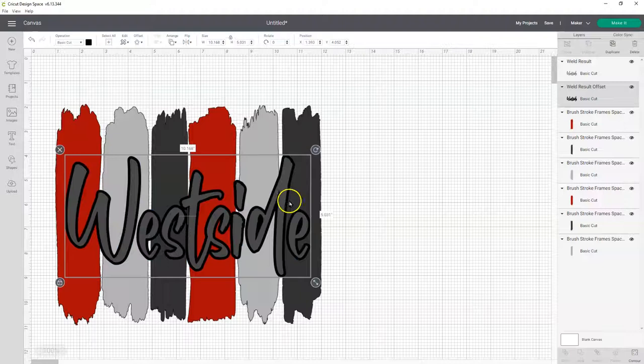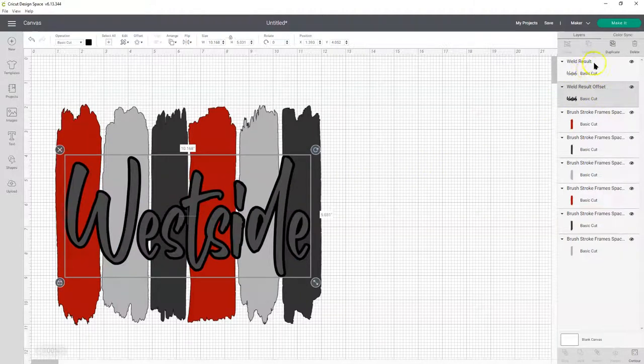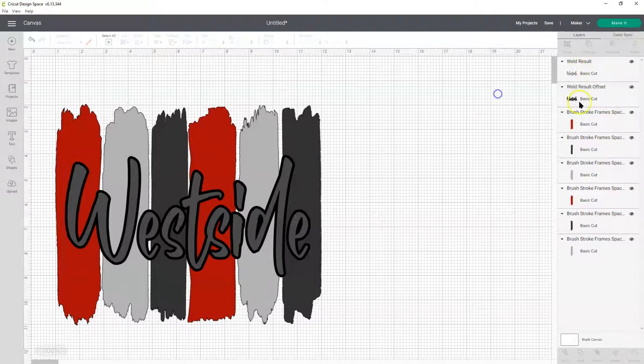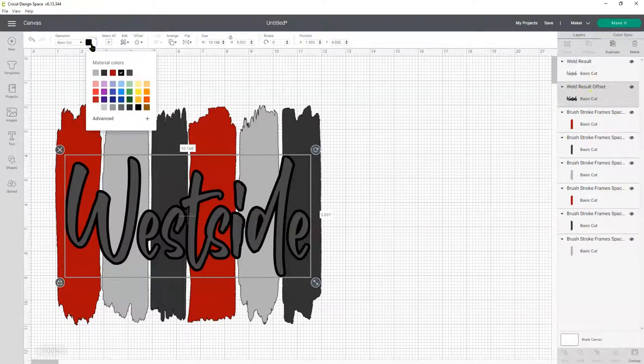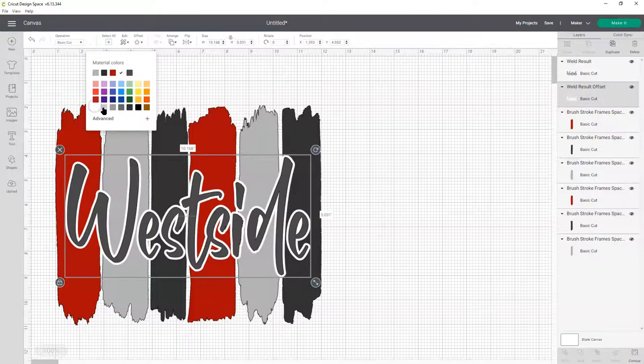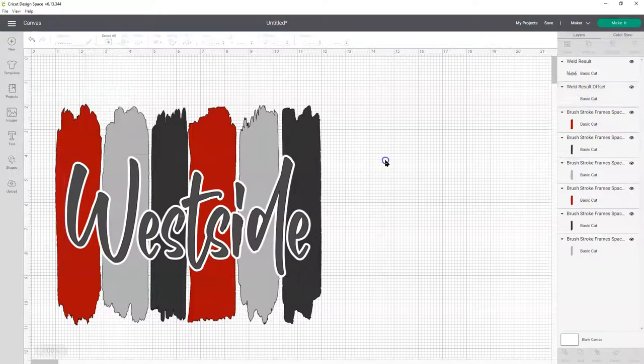And then there's your offset. And it'll come over here. You can see where it says offset, and here's the original word. So you want to select offset, and I'm going to turn it white so we can see it better.